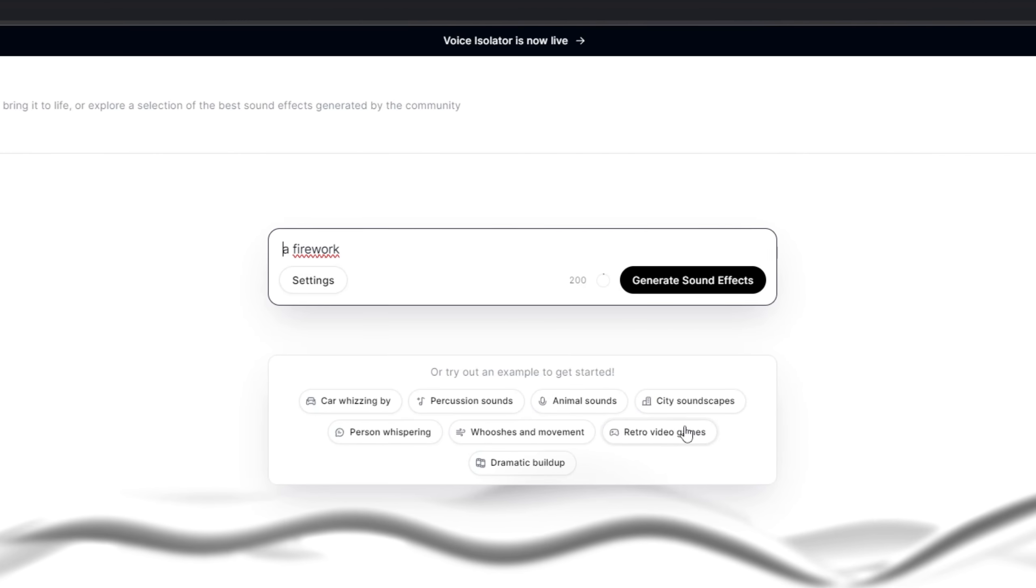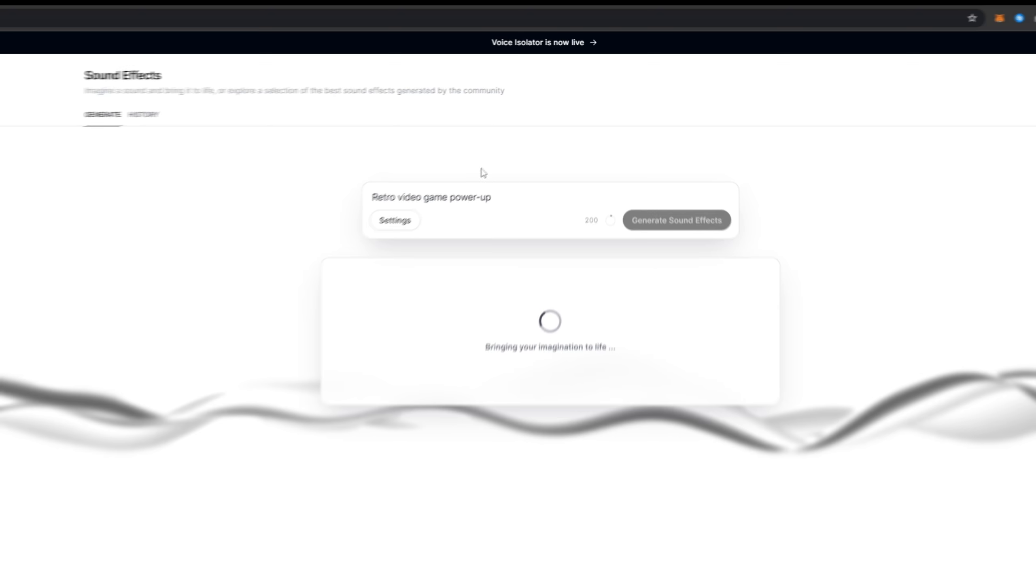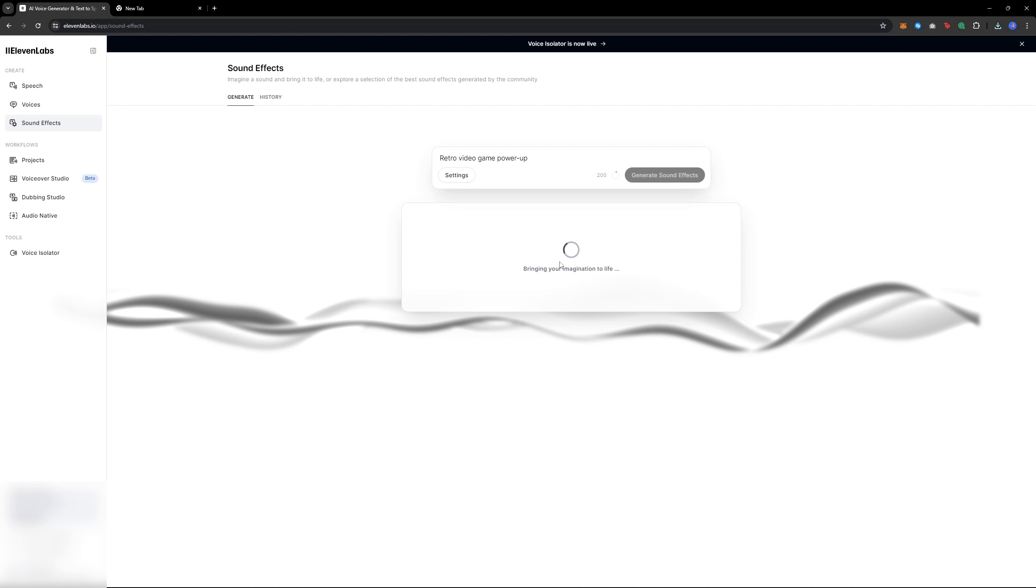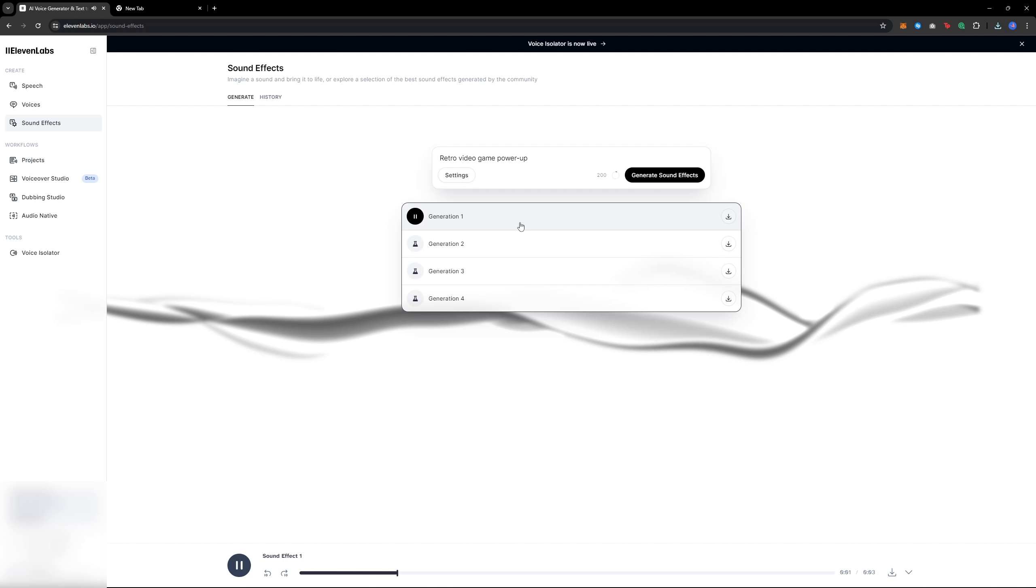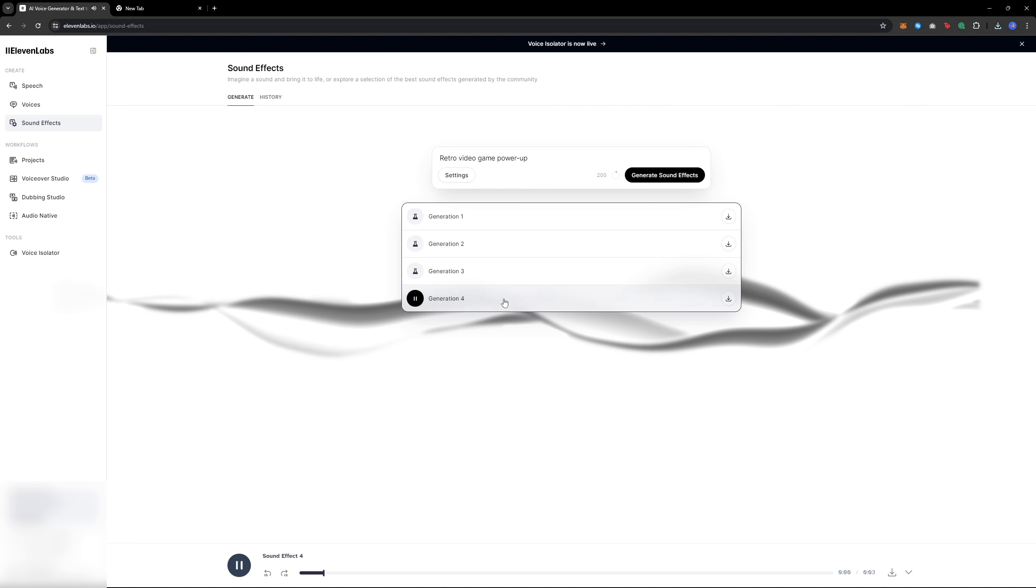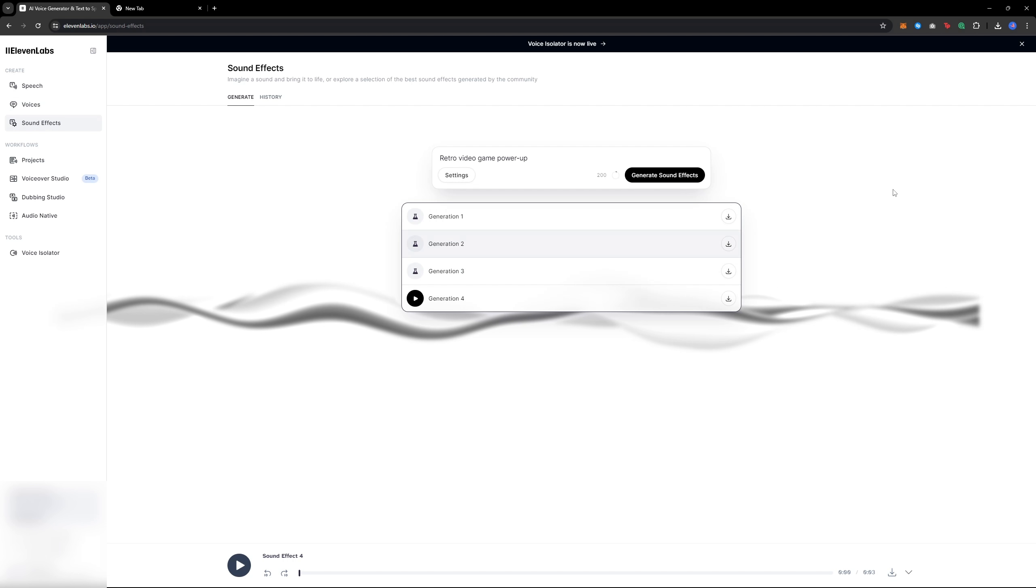You can get inspiration from the AI at Eleven Labs by choosing a topic from the suggestions, which is very cool. For instance, it generated a retro video game power up sound, but it was a bit weird and not the best one.